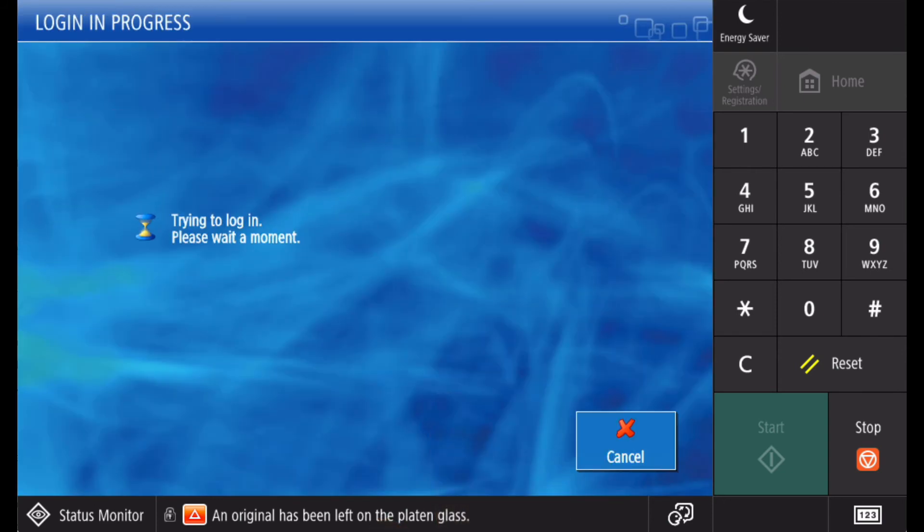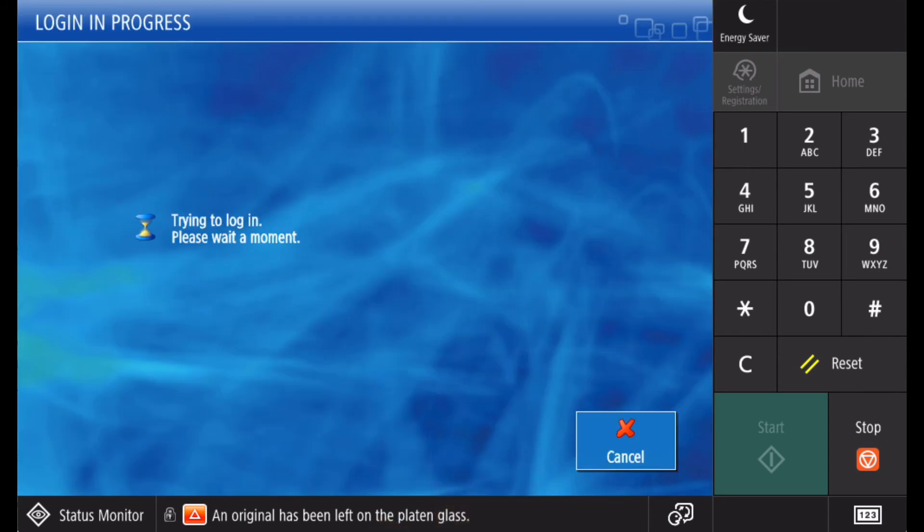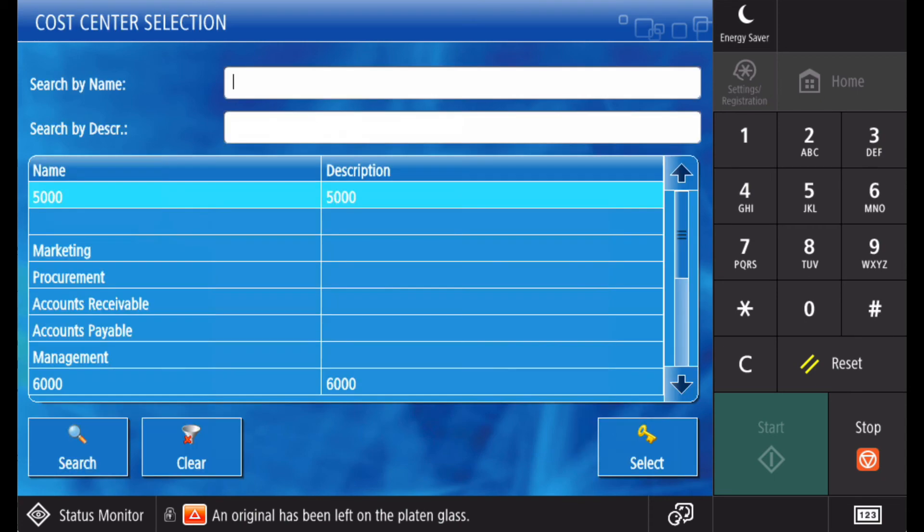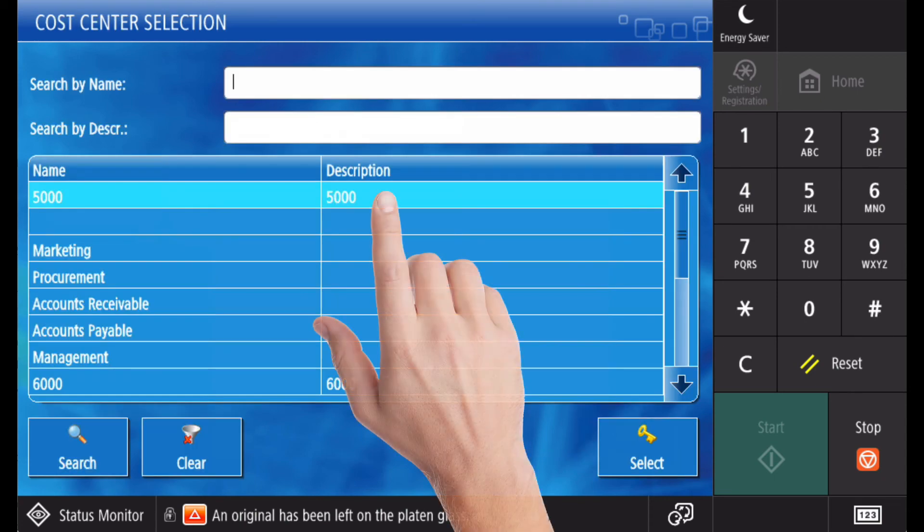Depending on your configuration, you may need to identify the cost centre that usage will be billed against. If this is the case, select the cost centre from the list on screen.